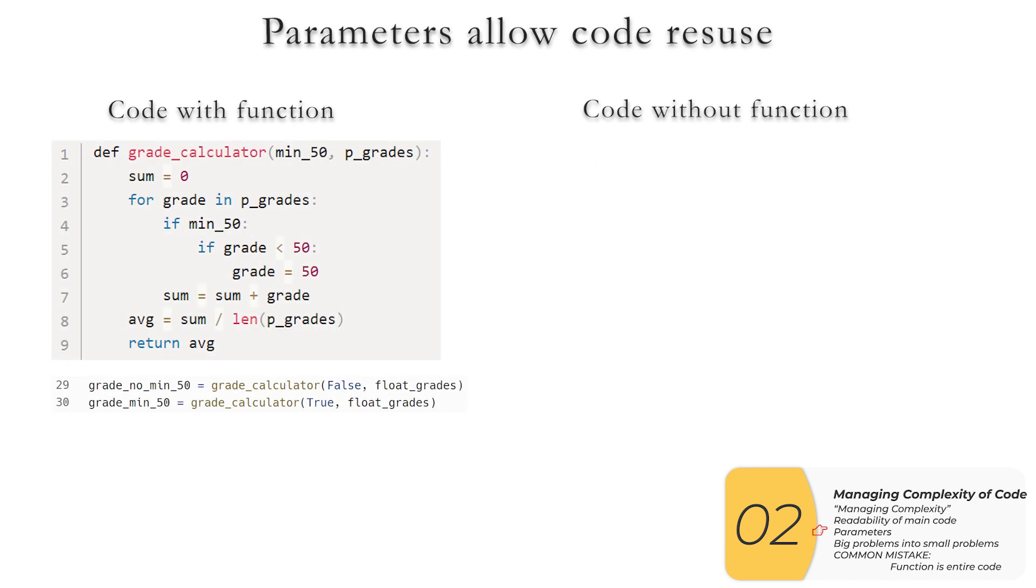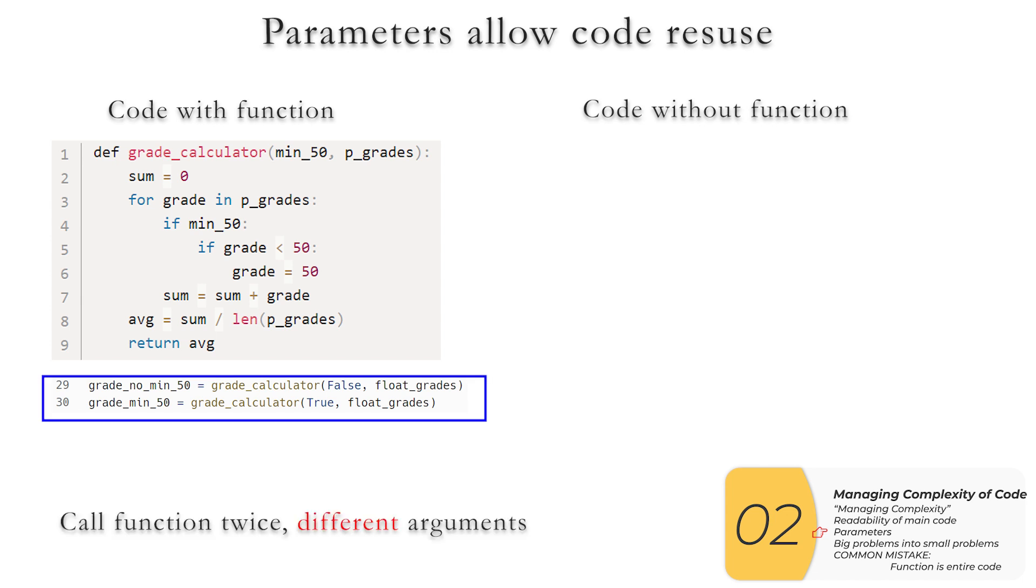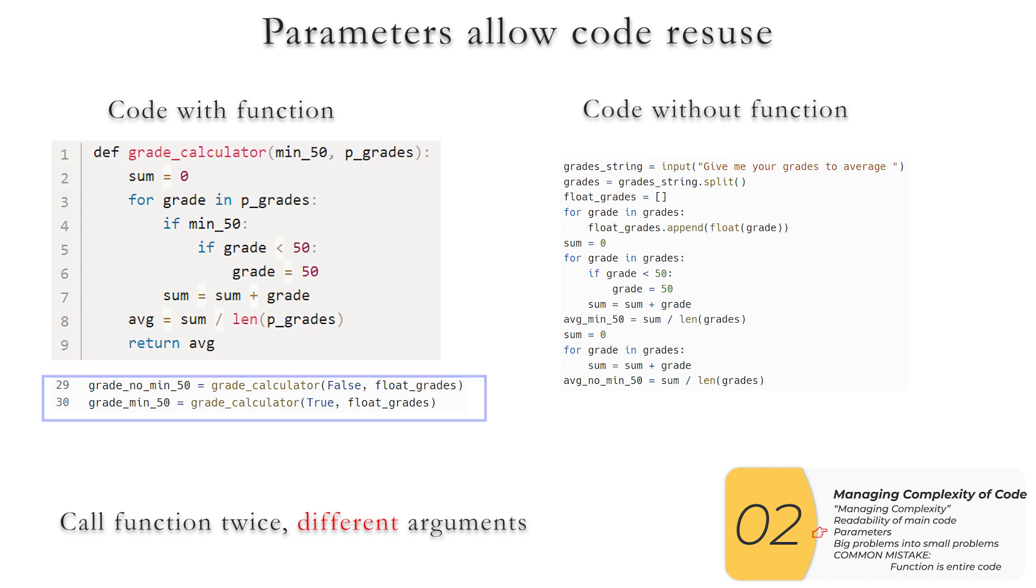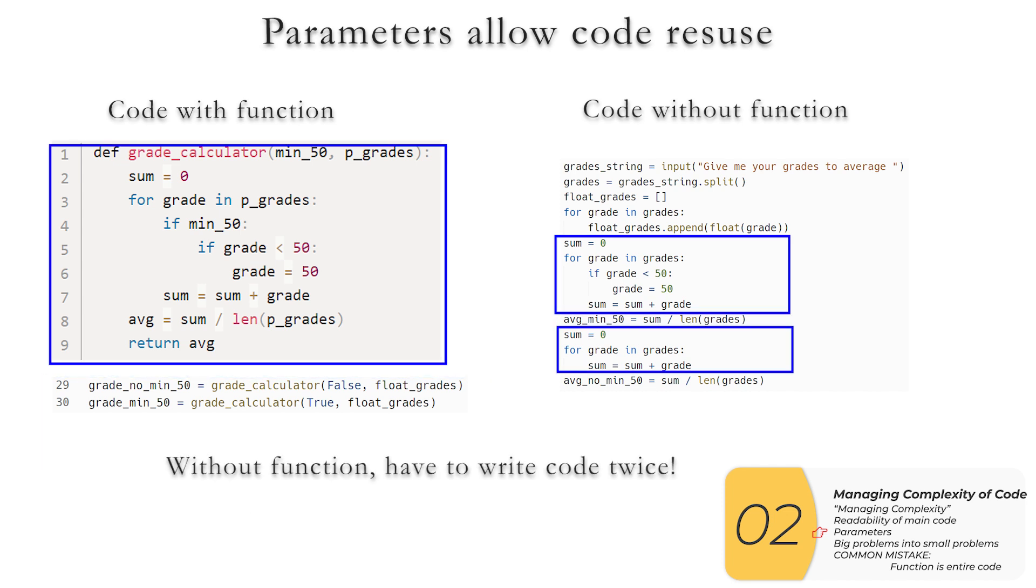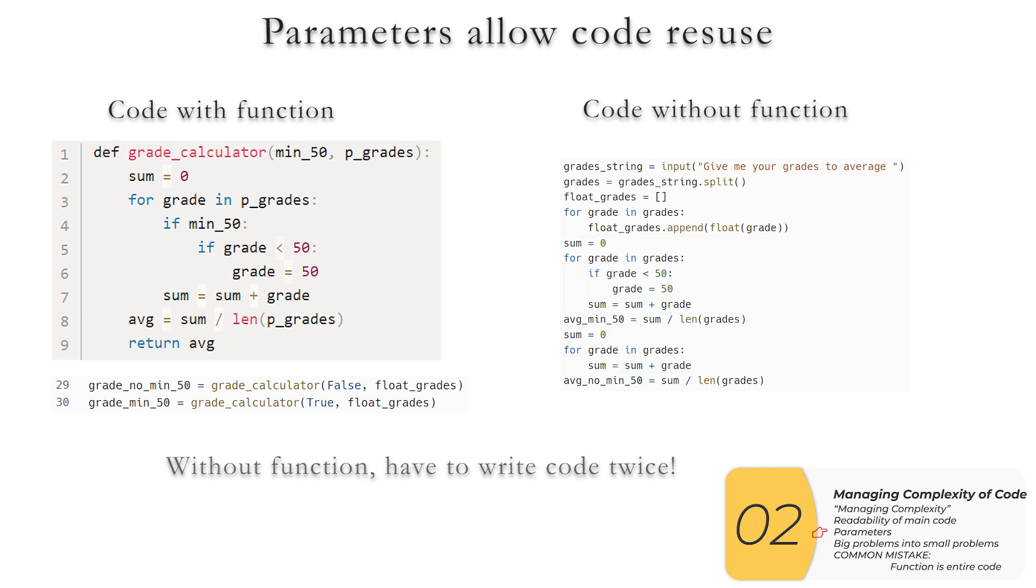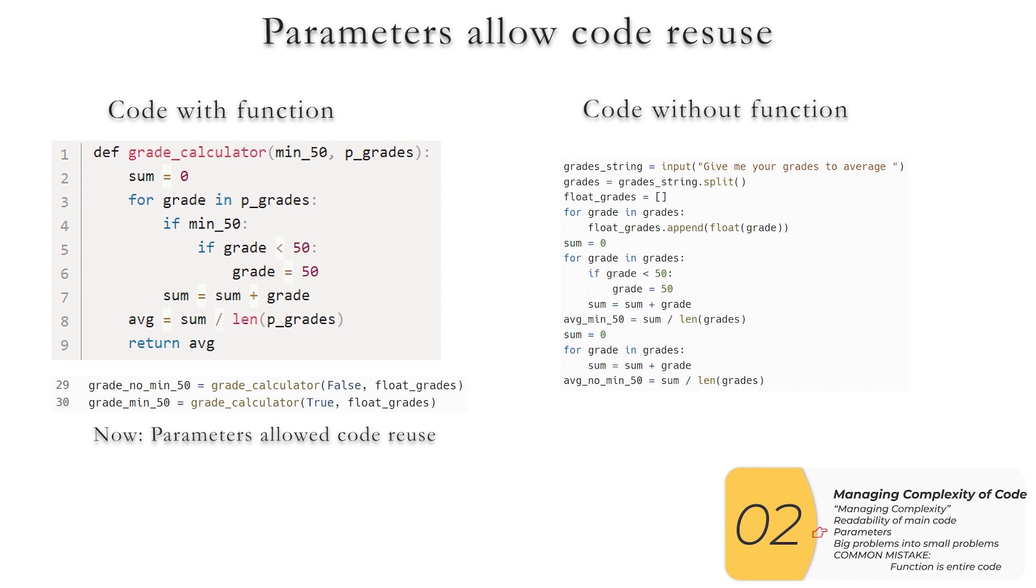The second way procedures or functions will help me manage my code complexity is through parameters. So here on the left, I have my code with my function. In this main part of my code, I'm calling this function twice with different arguments. And if I tried to write this code without the function, it would look like this on the right. Basically, I have to write the function part of the code twice, which is bad. So right now at this moment, the parameters are going to allow me to reuse my code so that I don't have to code twice. And in the future, if I update or bug fix my code, I only have to change it in the one spot in the function instead of everywhere where I would have ran the code.